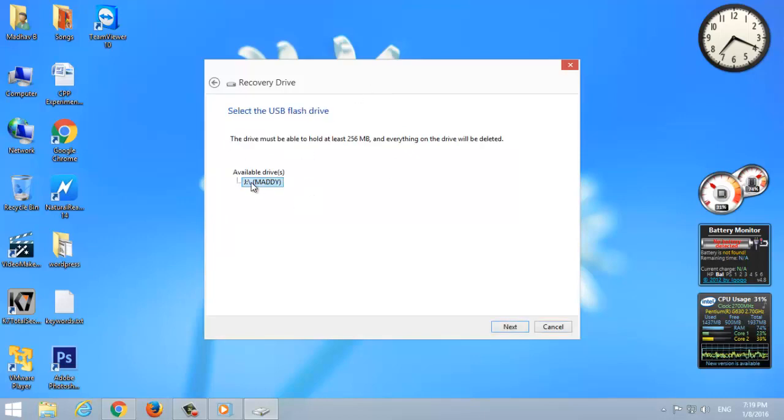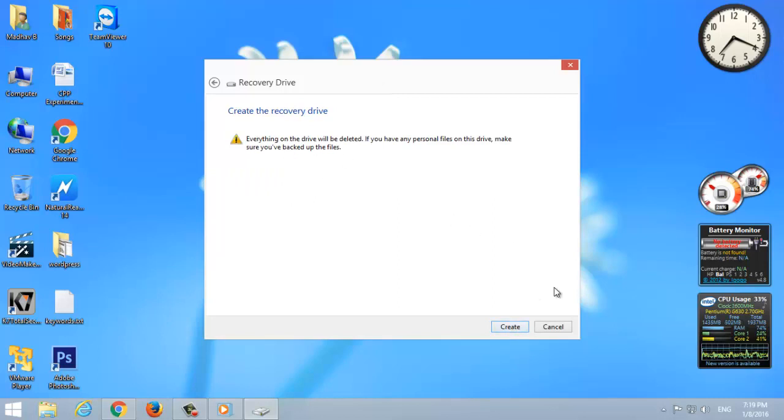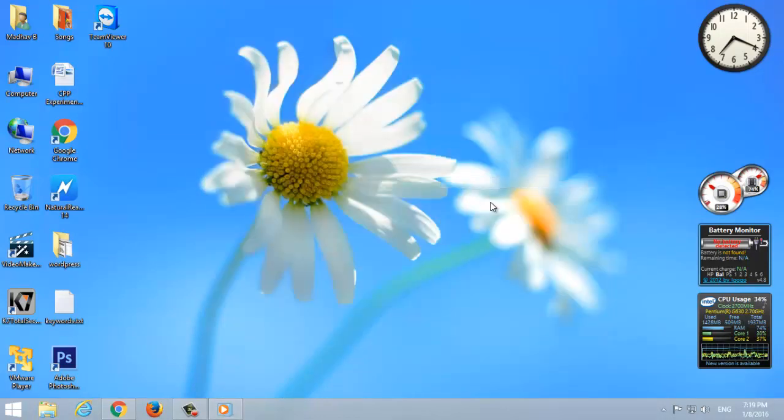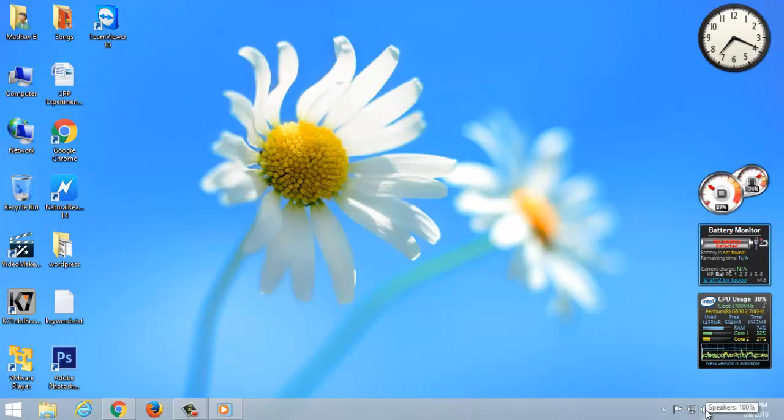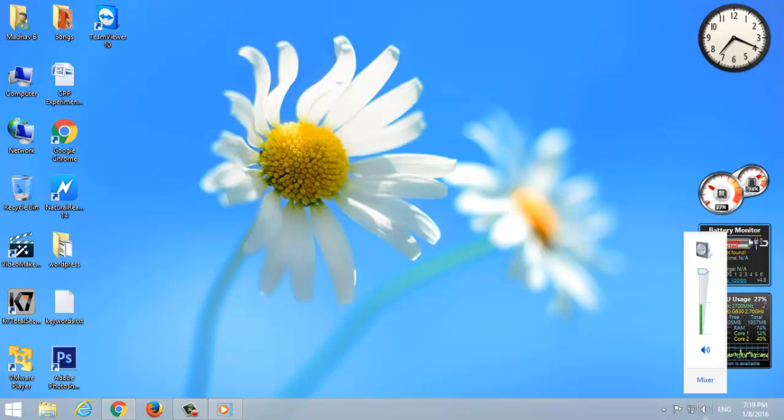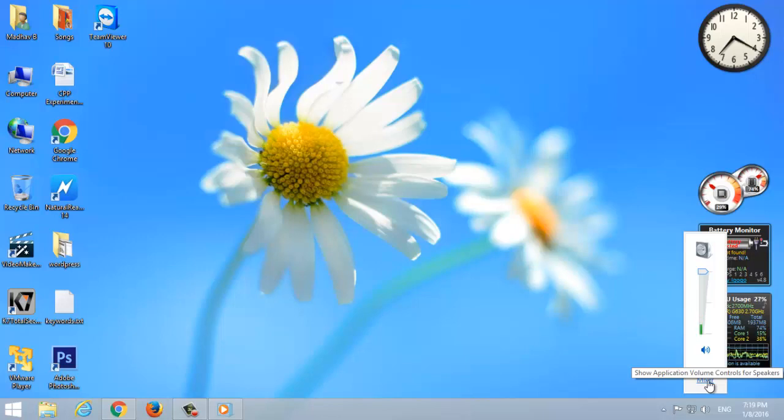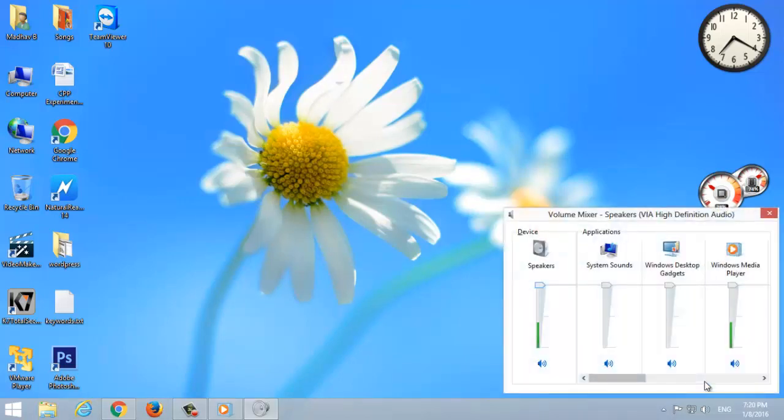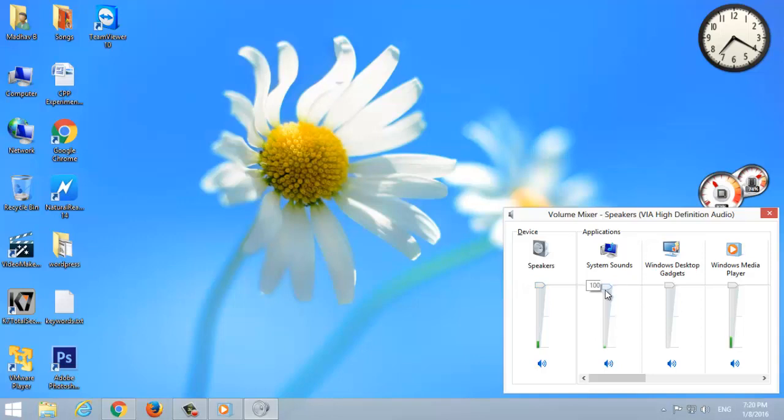Volume mixer. Windows 7 provides volume mixer to control volume at the app level independently. It's very useful to control volume individually. For example, play music in the system and Firefox. You can adjust both music sounds. To do this, click on the volume button on the system tray, select Mixer, and adjust the volume. Note: when the speakers volume decreases, the entire volume will follow.